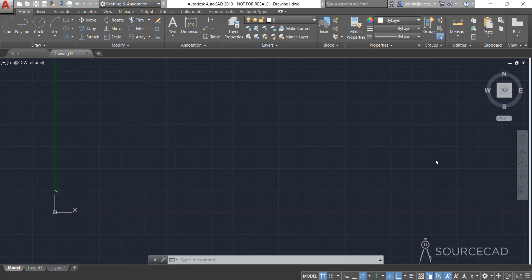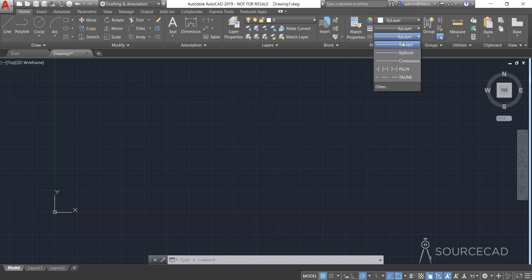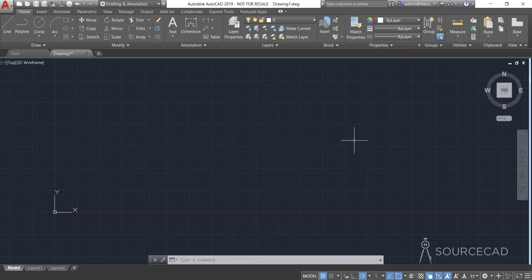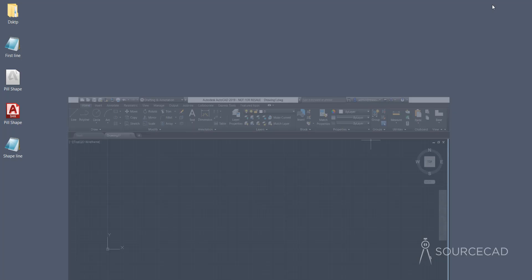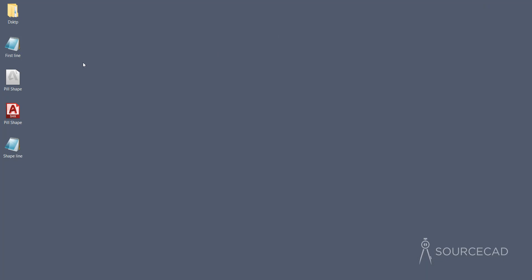In the previous video we learned about creating line types, which we've added here. We have these custom line types: PILLN and TA line. When we create these custom line types, AutoCAD automatically creates some files for us. This was the first line we created, and AutoCAD automatically created this .lin file. You can open this .lin file using Notepad.